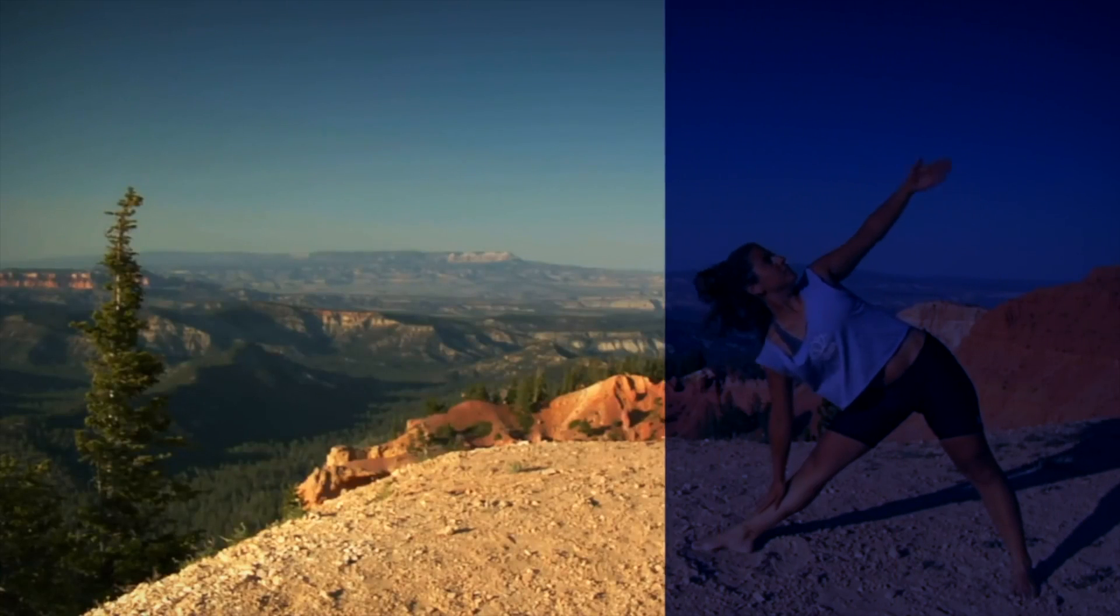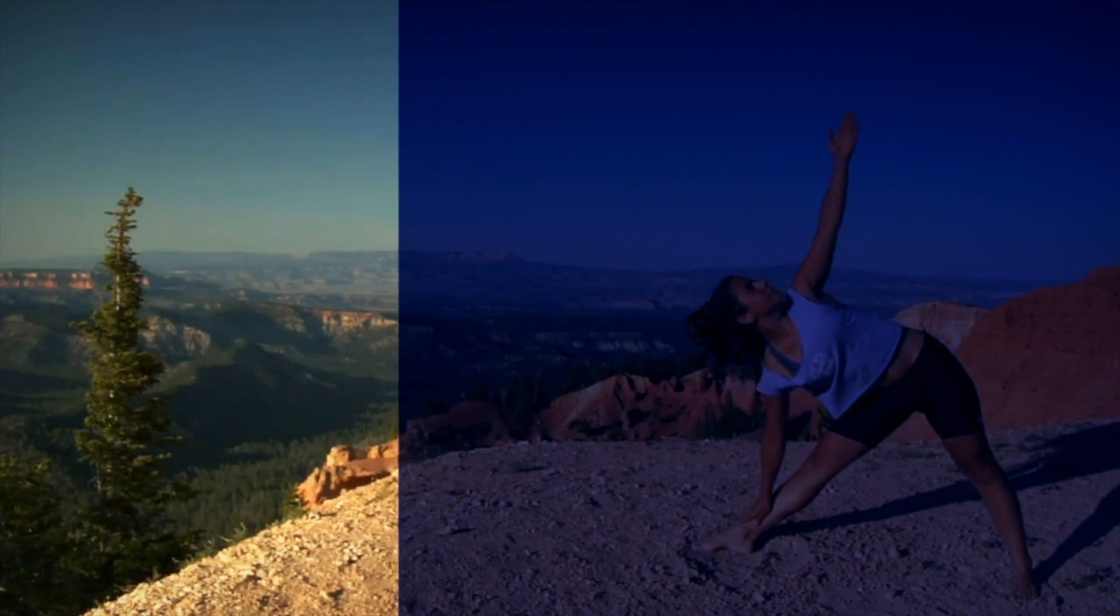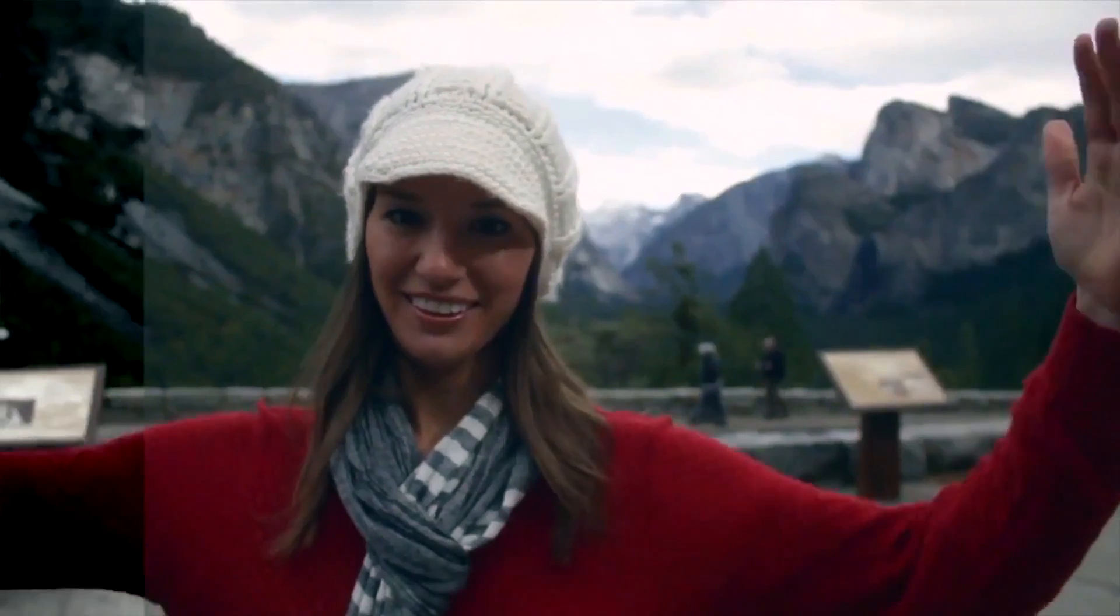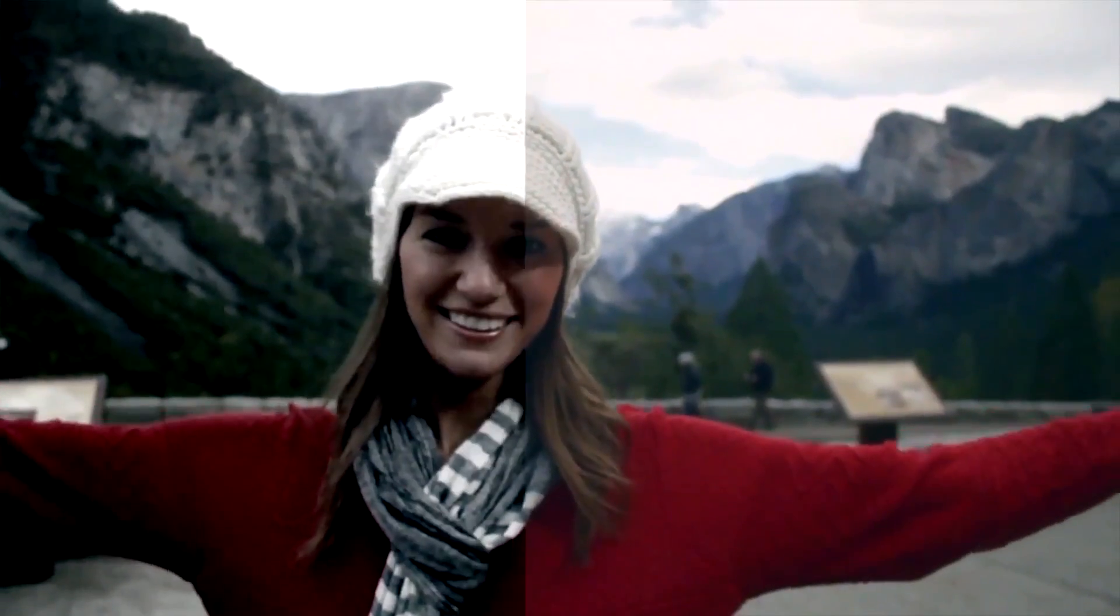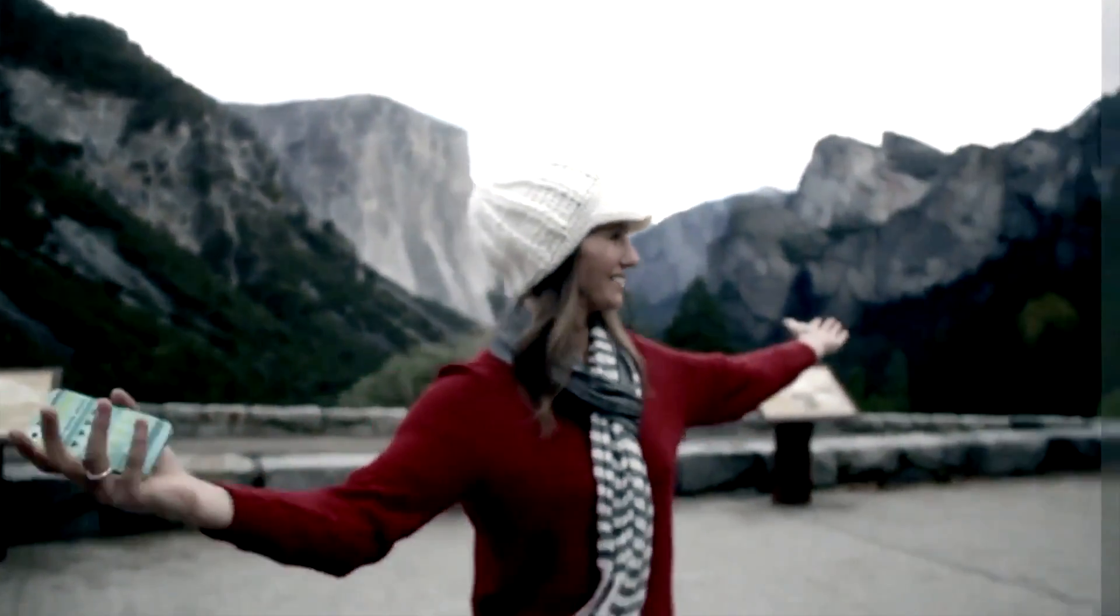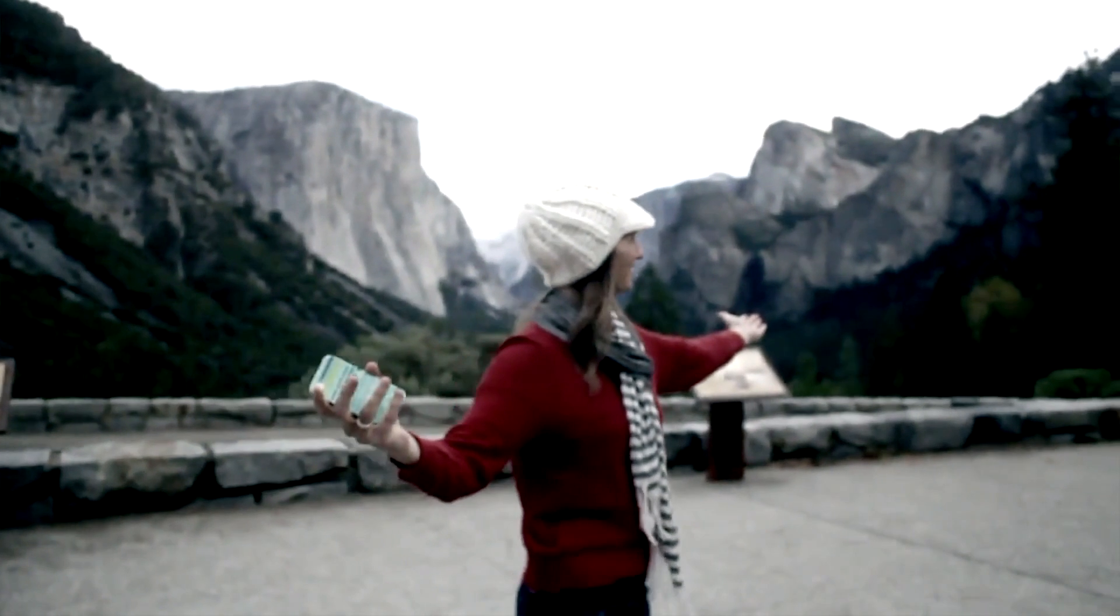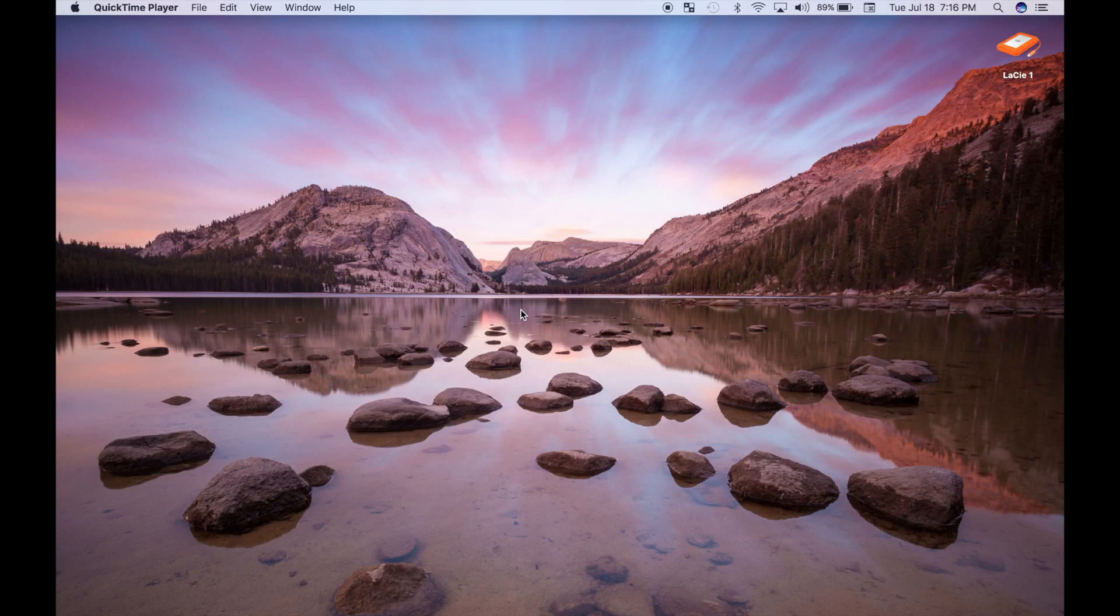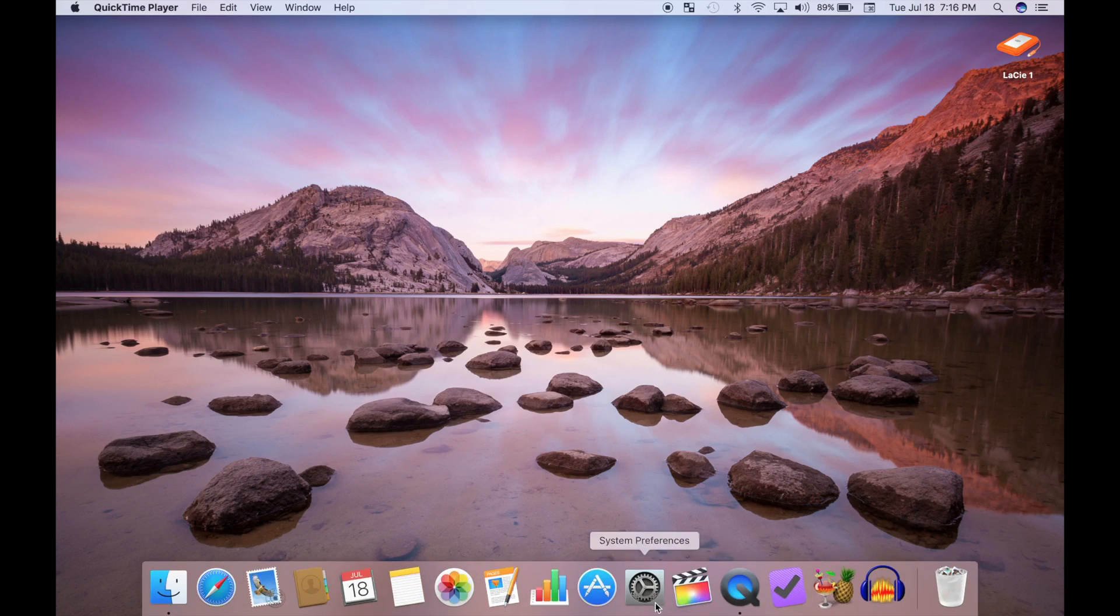In today's video, we're going to create a couple custom looks for our clips and save them as color presets. Welcome back to Color Correction and Final Cut Pro. This is part 12 of my full color correction series.